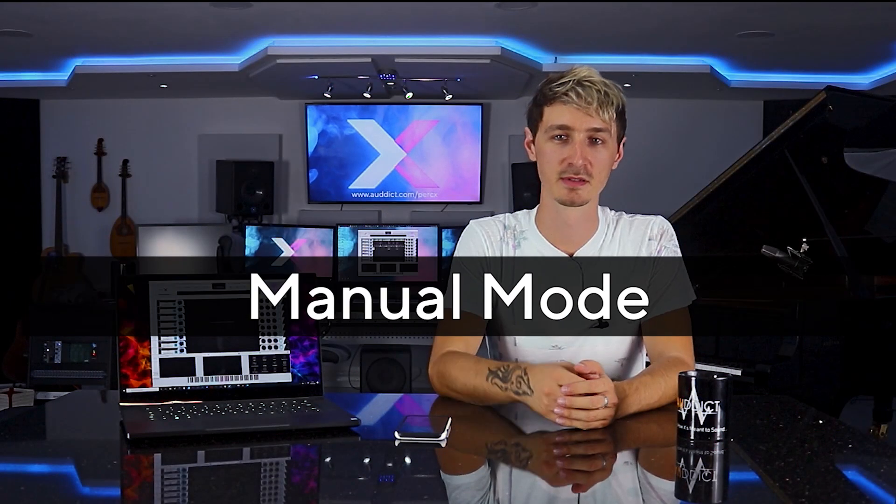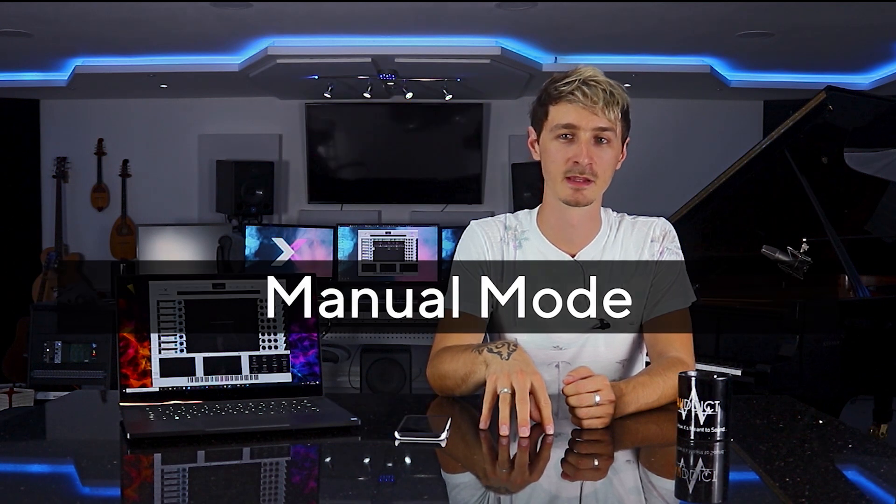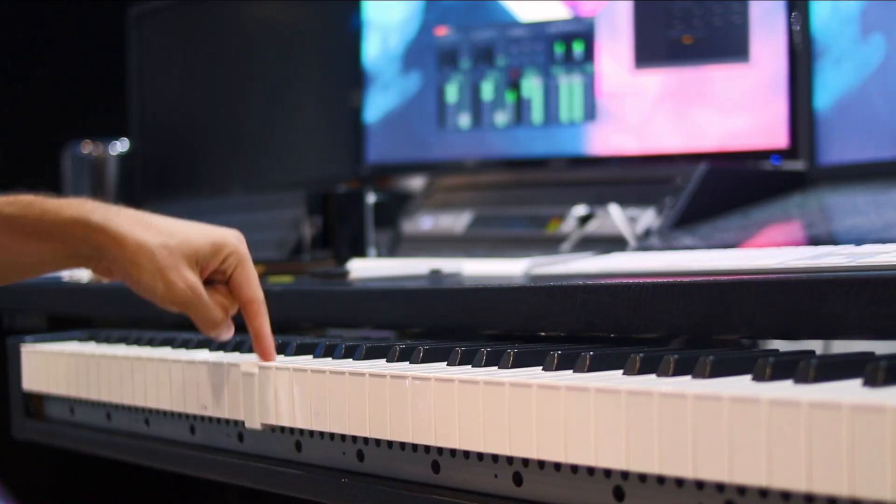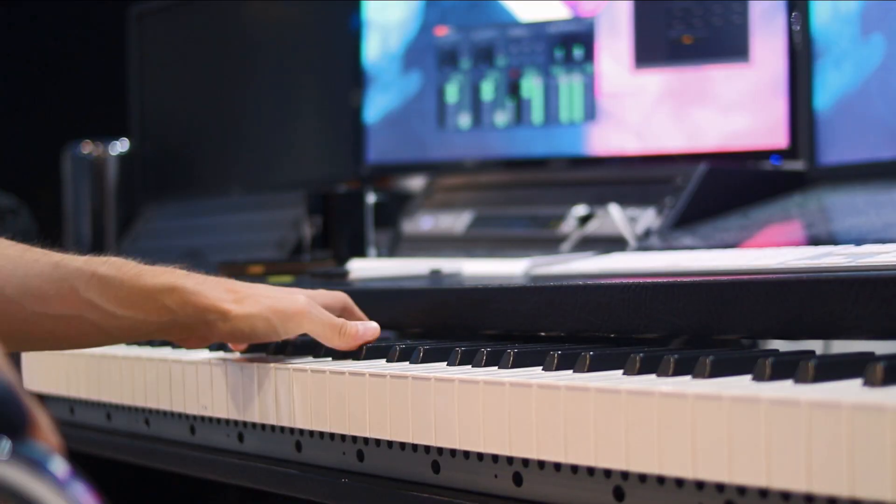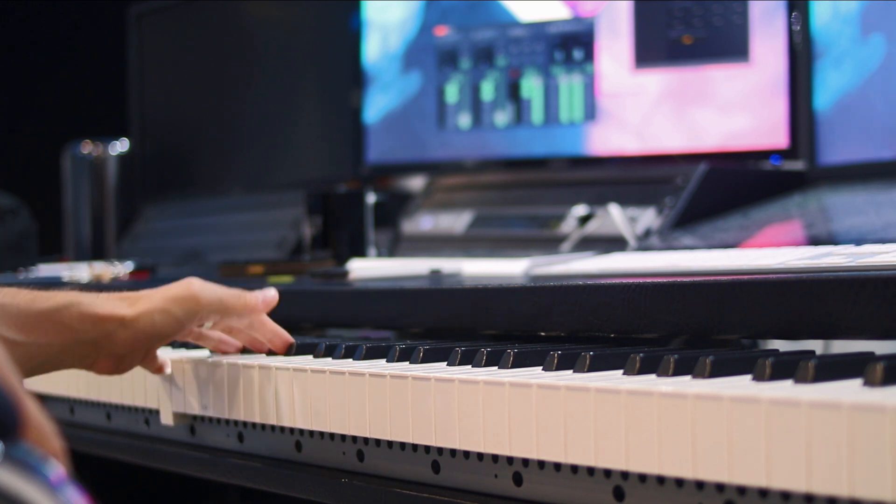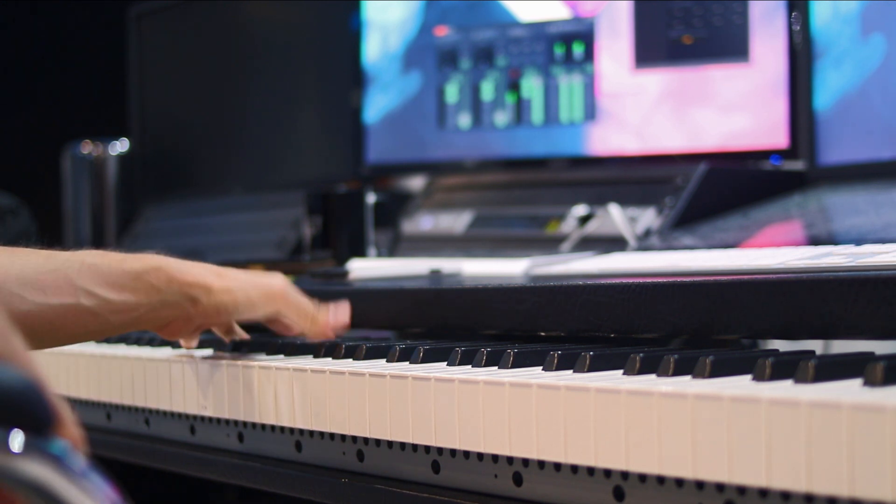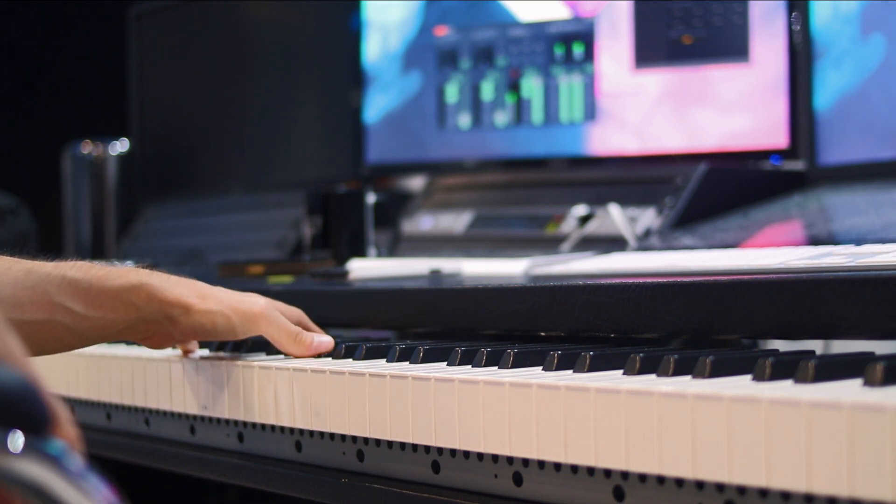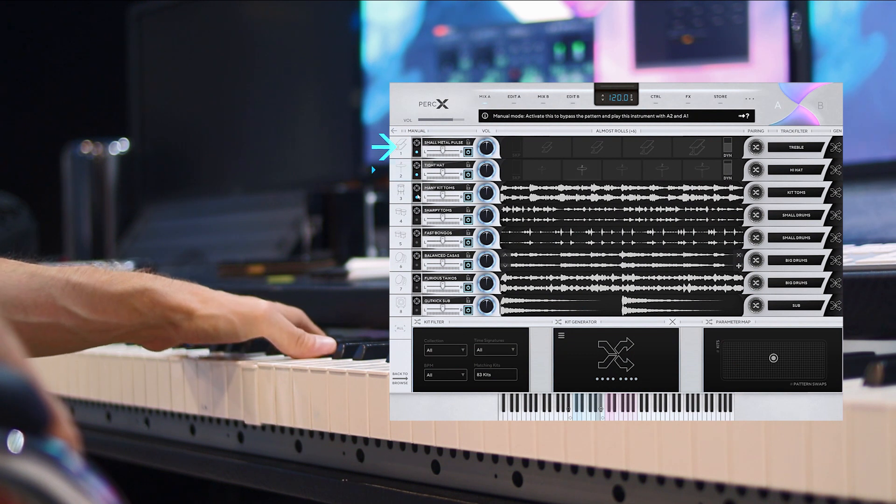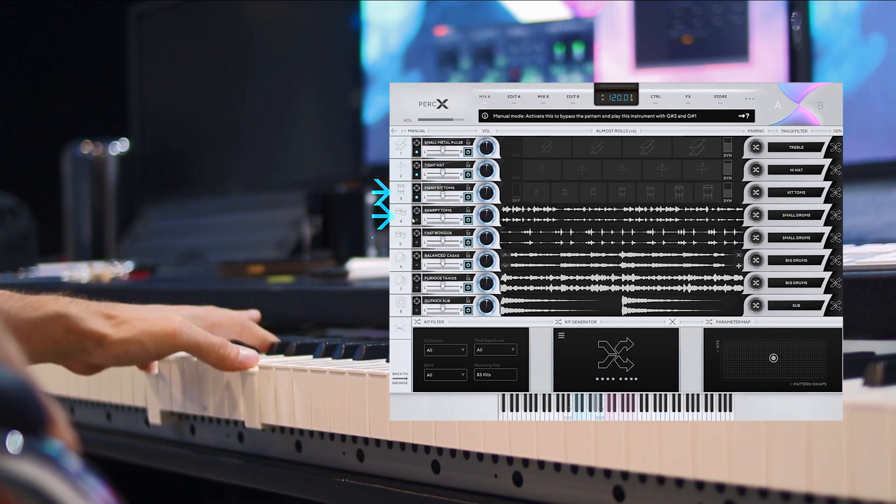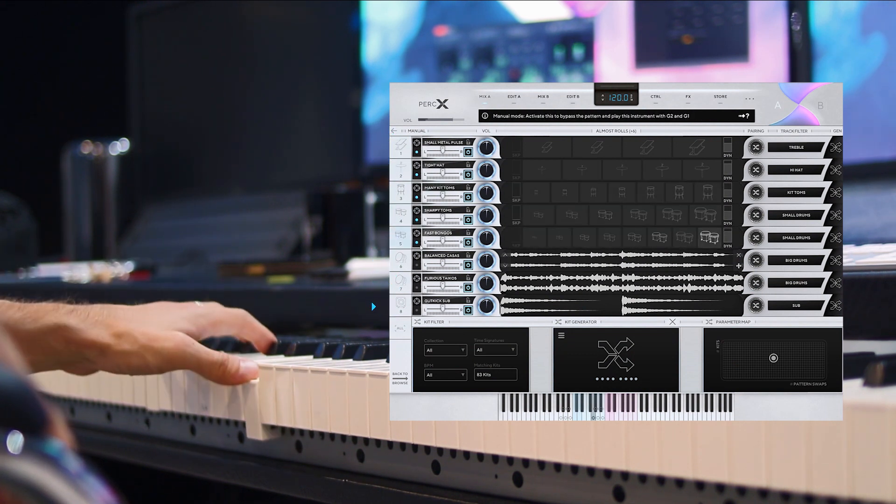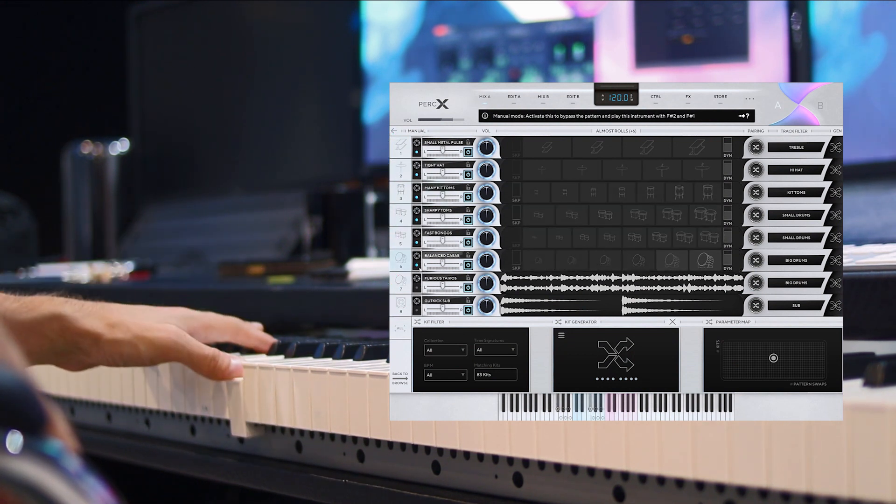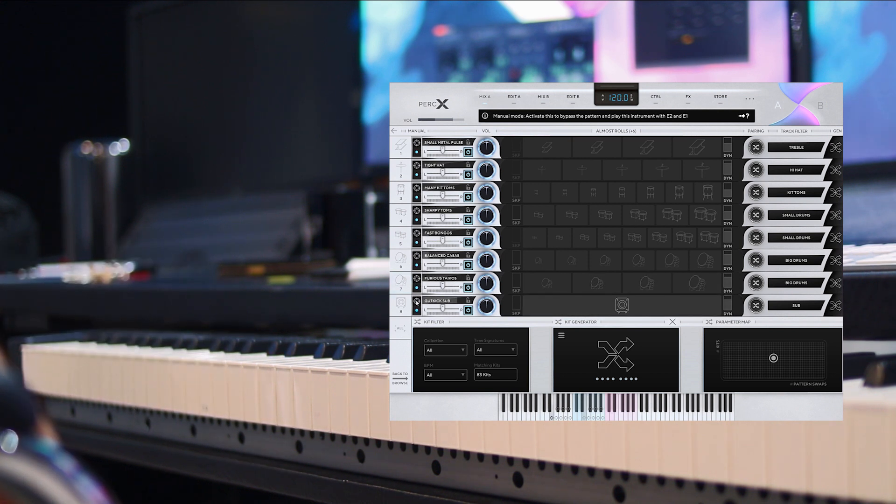If you prefer playing samples the standard way and manually performing the MIDI into your DAW, you'll be glad to know that every instrument in PerkX can be used exactly like this. Click this button to switch an instrument to manual mode and unpack the complete set of RR variations and dynamic layers into a playable sampled instrument.